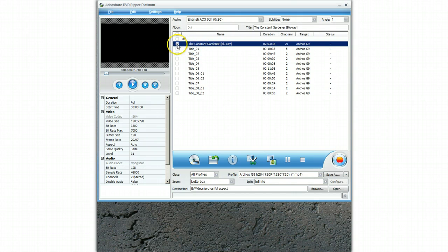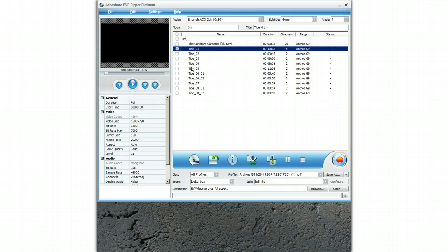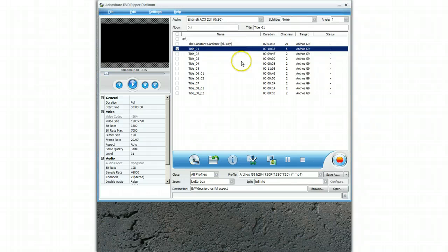For the purpose of this demo I'm going to select one of the short ones because obviously it can take a long time to copy. To copy The Constant Gardener it took four hours, but once it's done it's nice and easy.